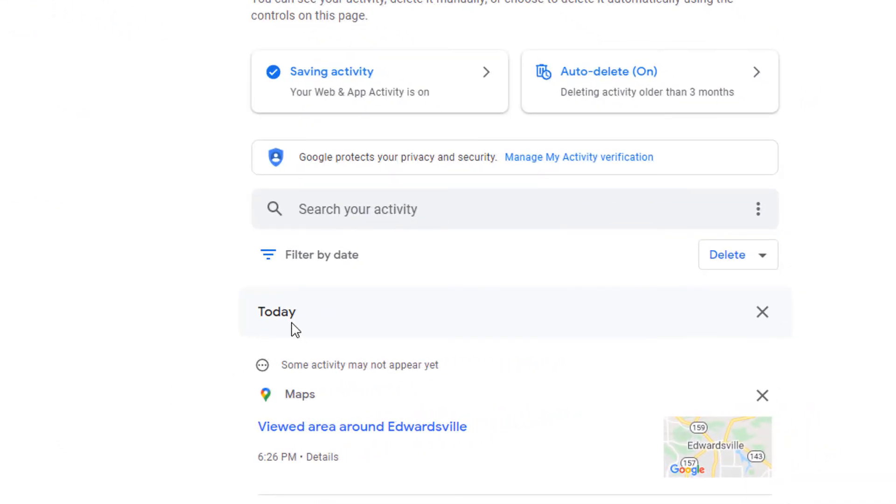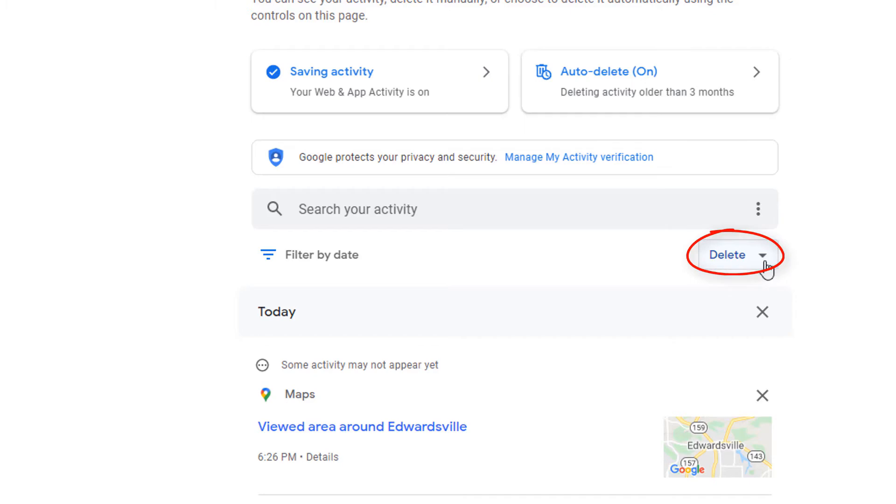And then here under search your activity, underneath that you'll see a delete button. A little drop down, you want to select that.